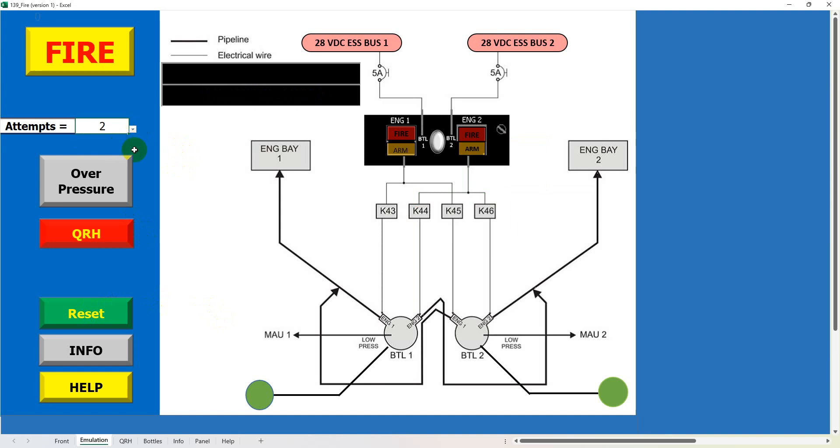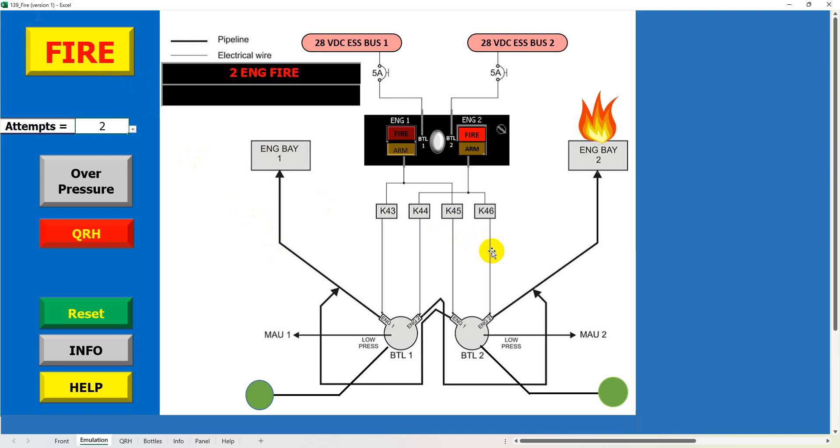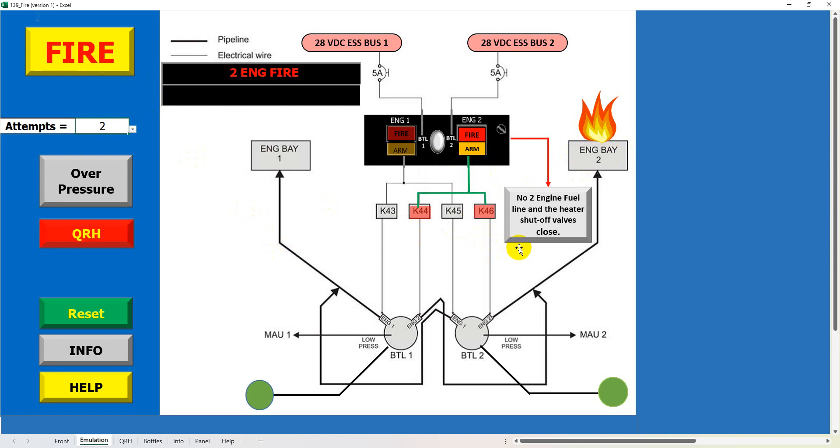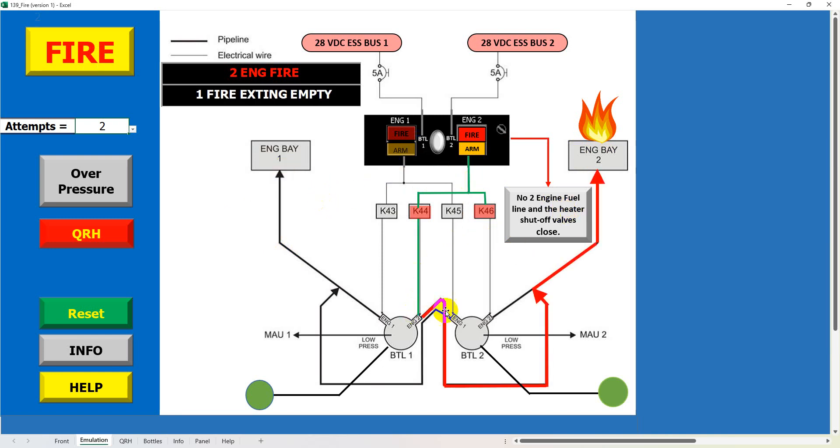And if we select two attempts and we set fire again, engine two fire. I promise you there is a random thing but obviously there's only two to choose from so it's a bit difficult to predict what's going to go off. But again we've got an engine fire number two side, so again we'll arm the fire bottles, we get our warning, we click on the button and we fire off the extinguisher.